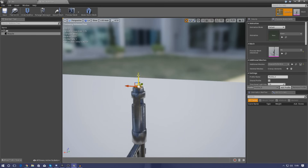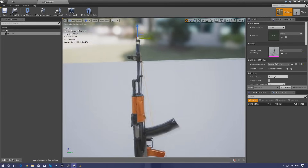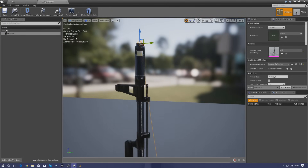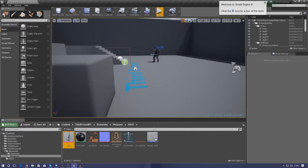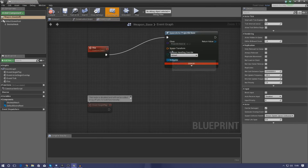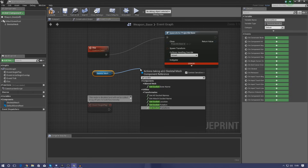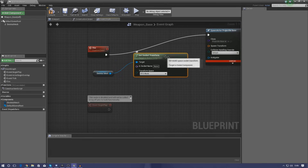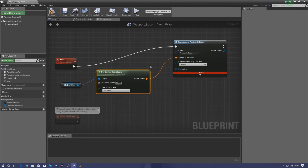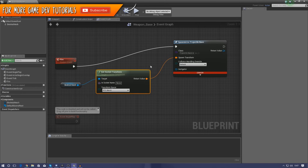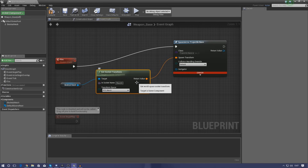Position the muzzle socket at the base of that little circular ring at the end of the barrel. Bear in mind we'll need to rotate it later, but that's the location for now. Go back to Weapon_Base and get a reference to the Skeletal Mesh, then call Get Socket Transform. This gets the location, rotation, and scale of that socket to use as our spawn transform. Set the socket name to 'muzzle'.